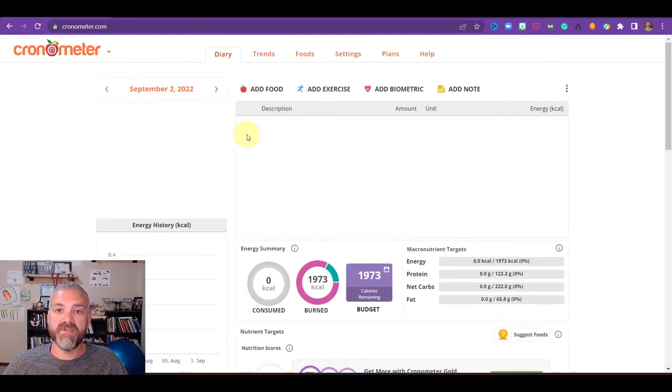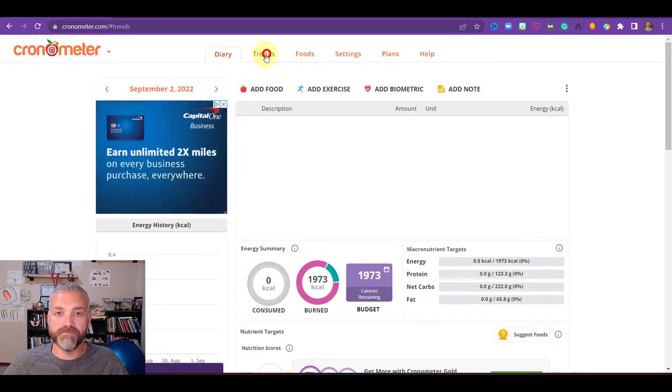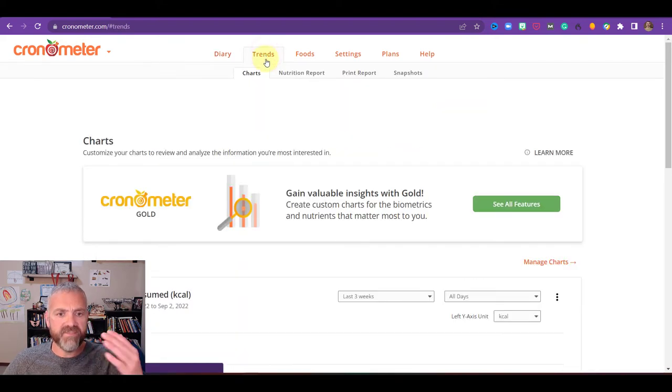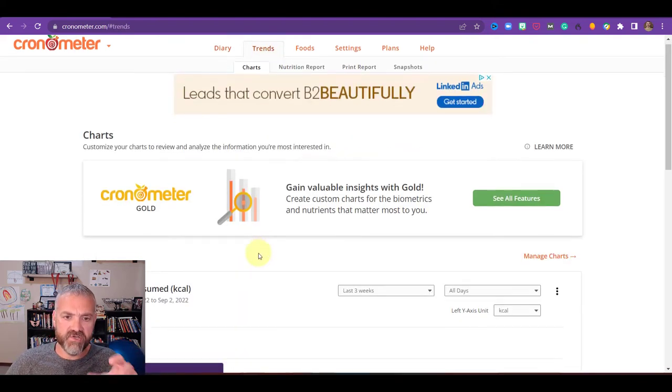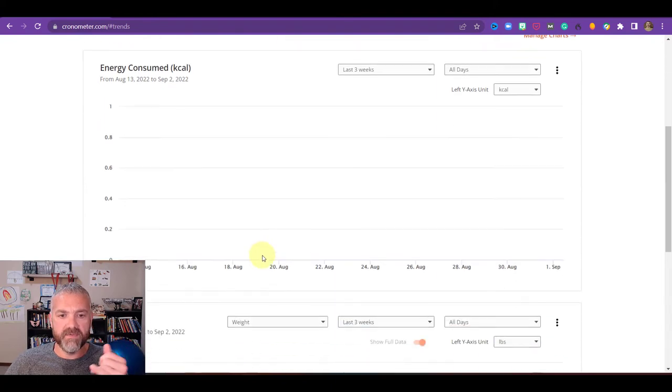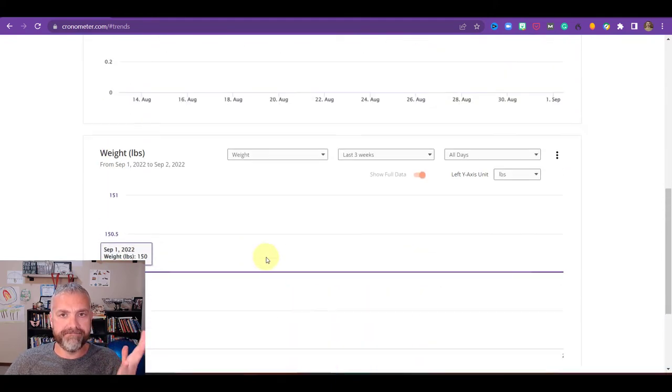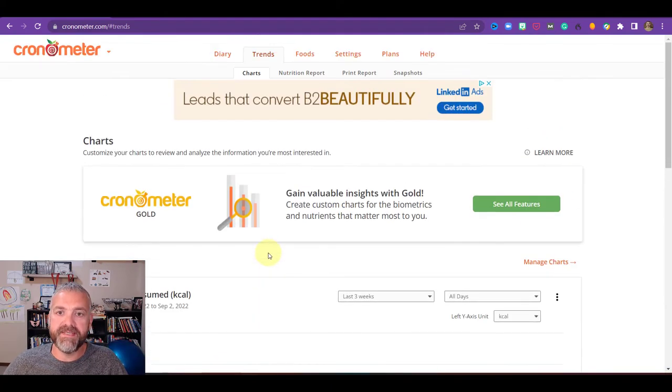So then let's look at a few other areas though, and then we'll come back and learn how to add food. So trends, once you add information here, you're going to start to see trends on calories consumed, body weight, those are going to be big ones there.